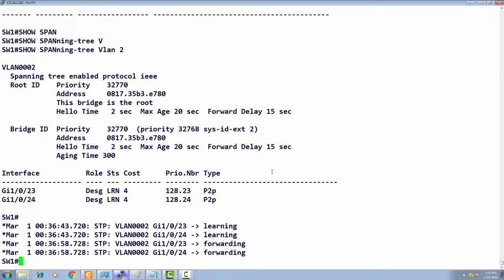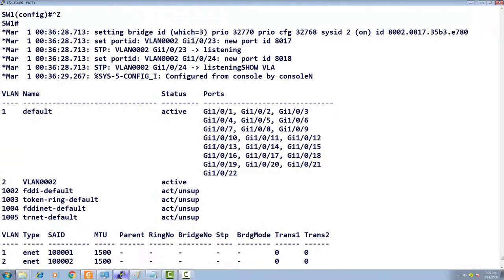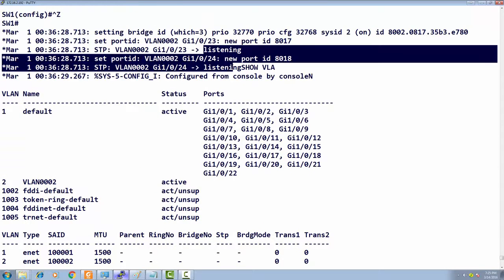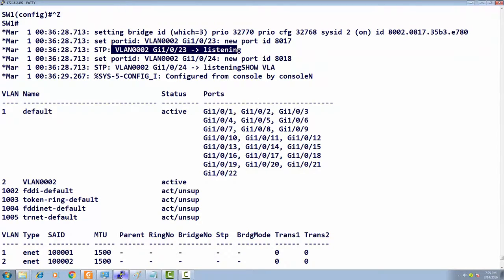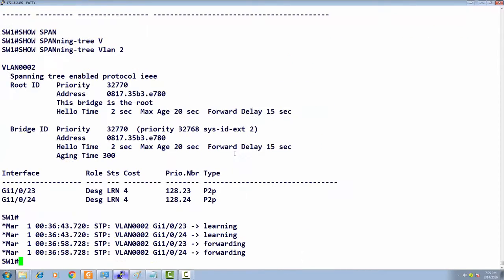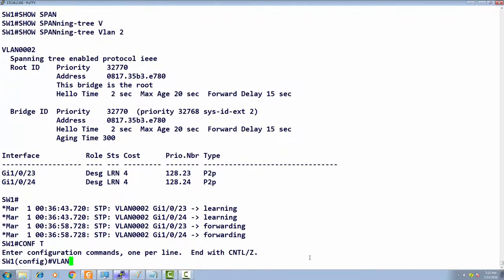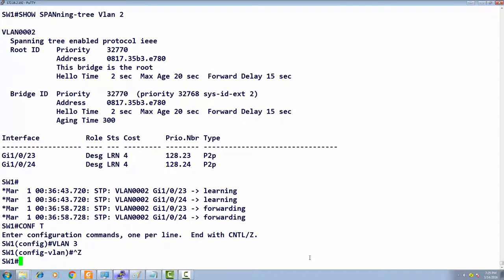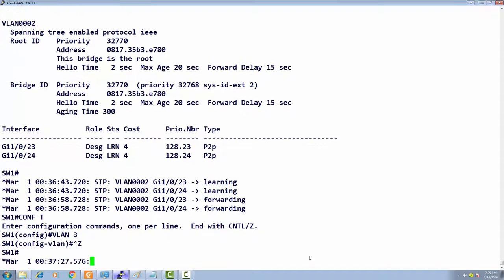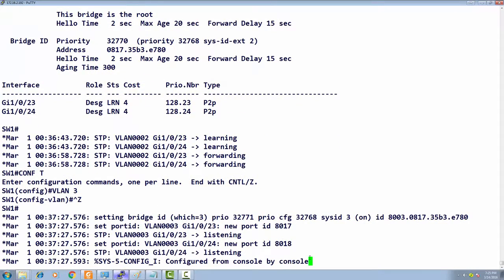I've turned on debugging so we can see it coming up—listening for this new VLAN. For VLAN 2 it's listening, then learning. I'm going to create another VLAN and we'll see what happens.